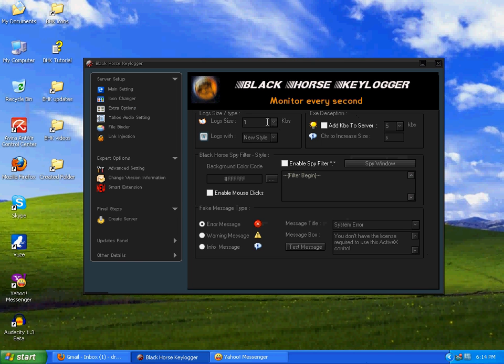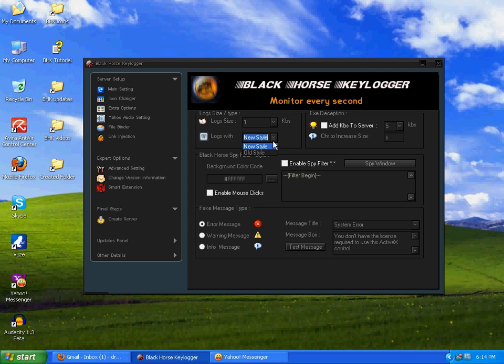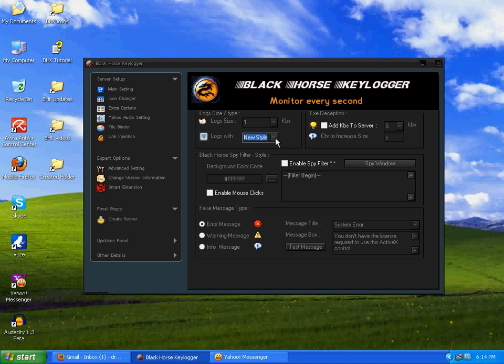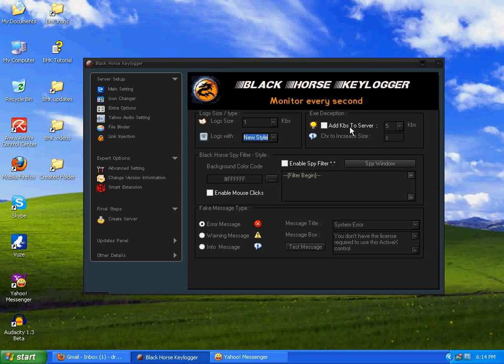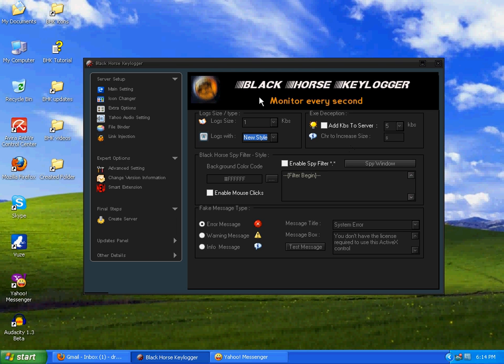Close it. Now BHK icons, icons folder, and here is the icon we have extracted and we can use it too. Now extra options. Here it is, log size should be 1 KB if you want. The new style I'll recommend you, the new style that contains two attachment files.